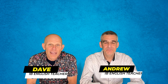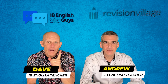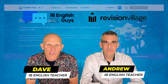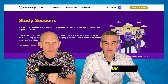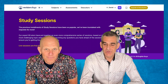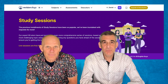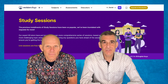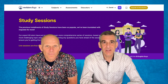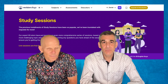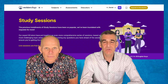Hi, I'm Andrew. And I'm Dave, and we're the IB English Guys. We're here to announce some study sessions that we are doing with Revision Village. We're very excited about this partnership. It's super easy to register for these free study sessions — just go to the RV website, you can make a free account, and we have that link down here in the video description below.